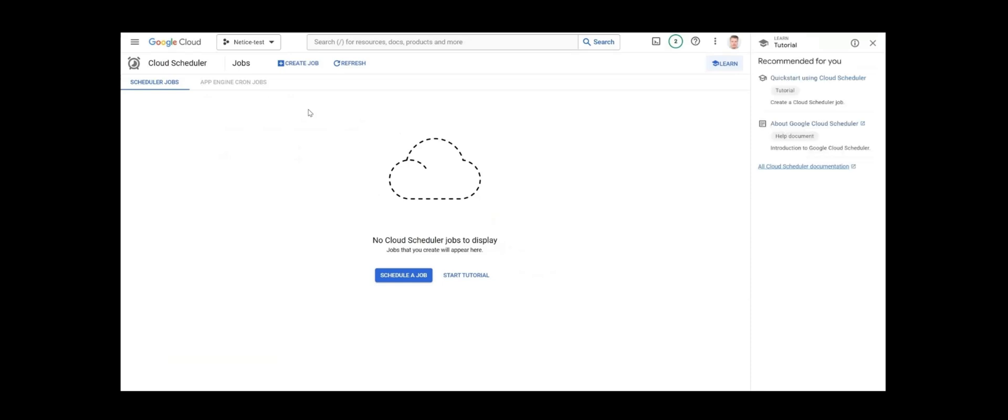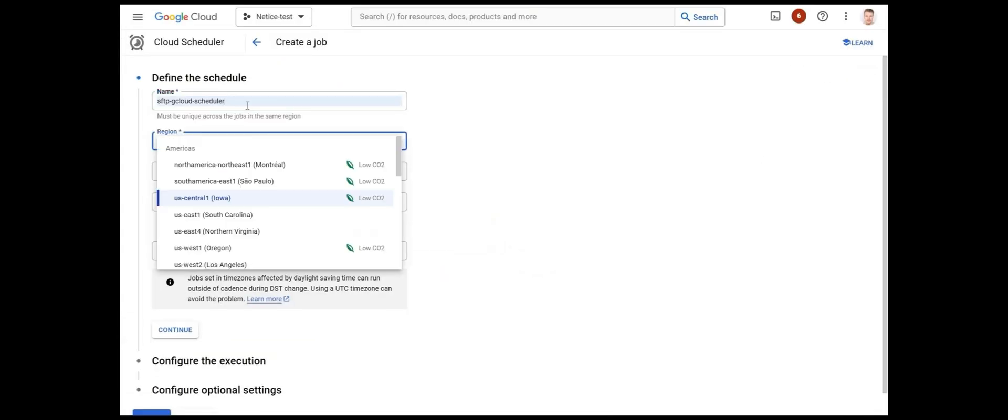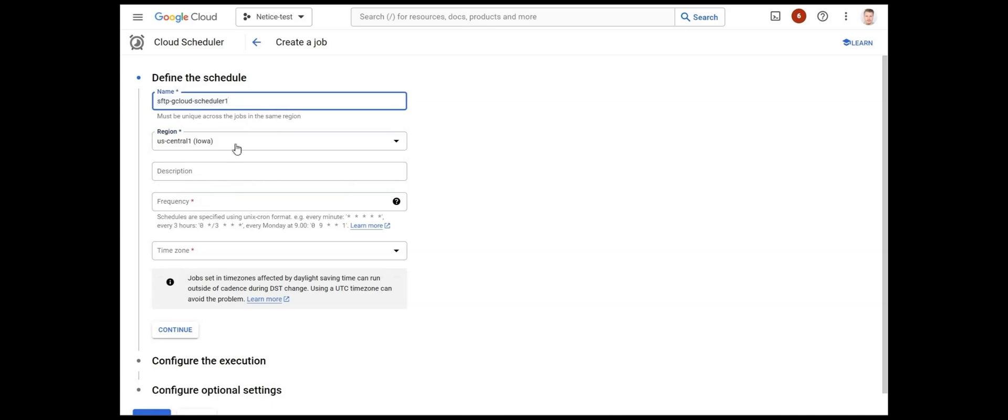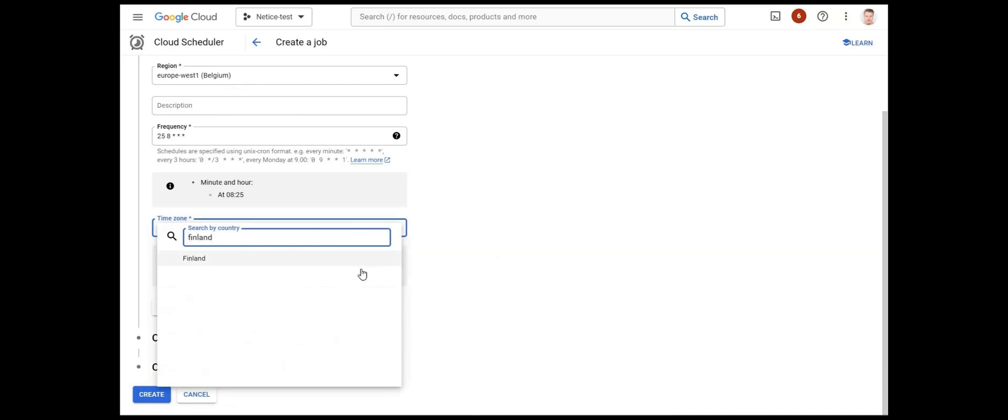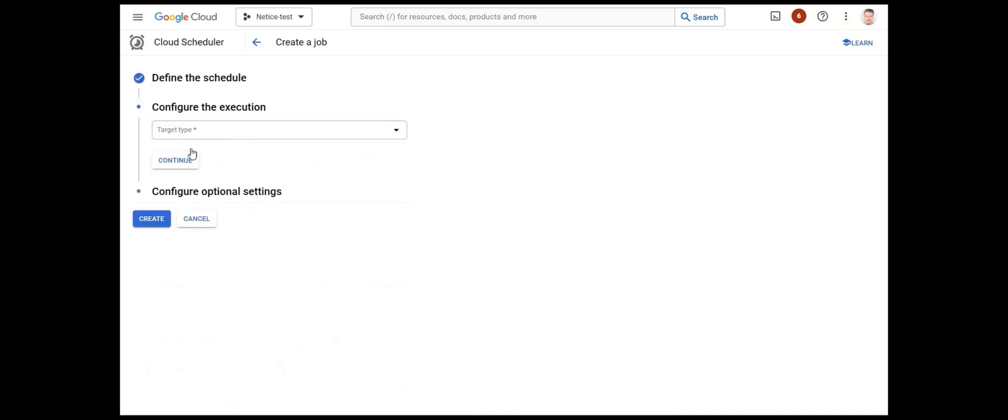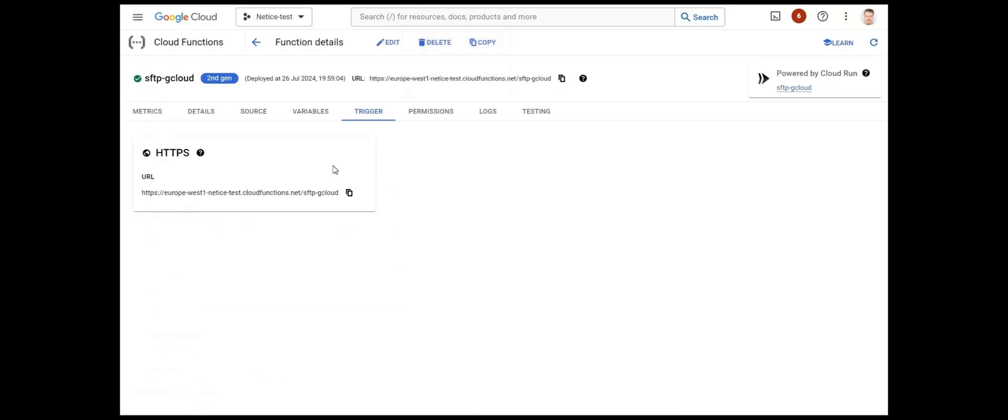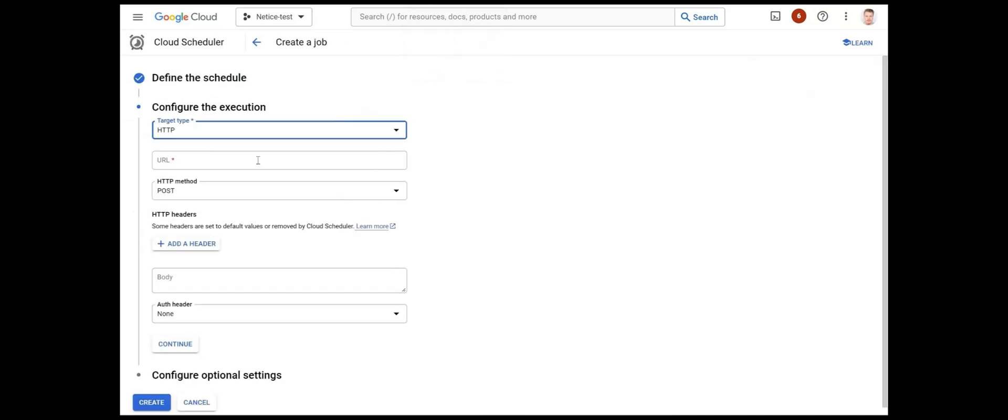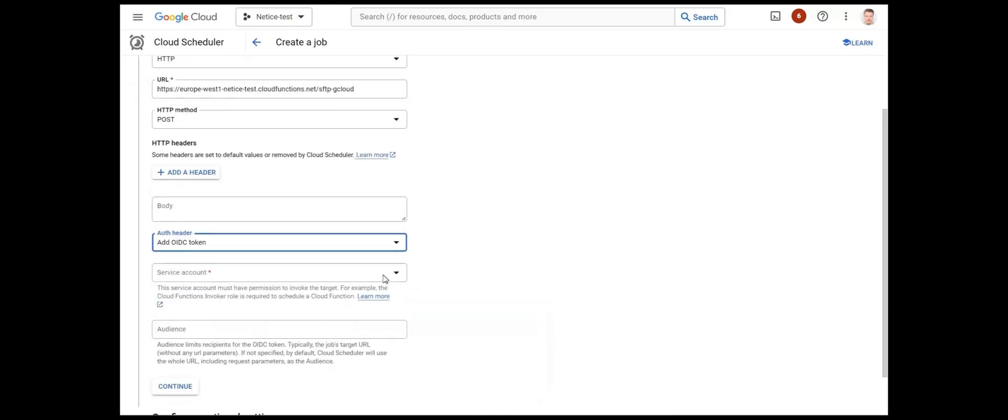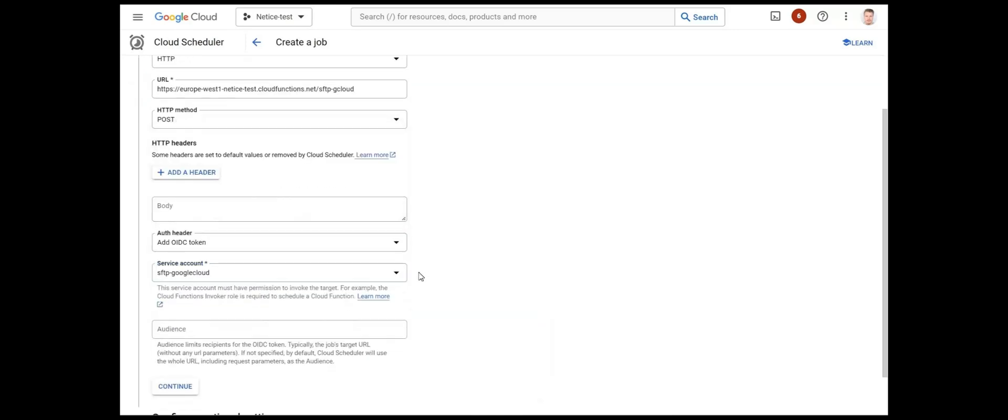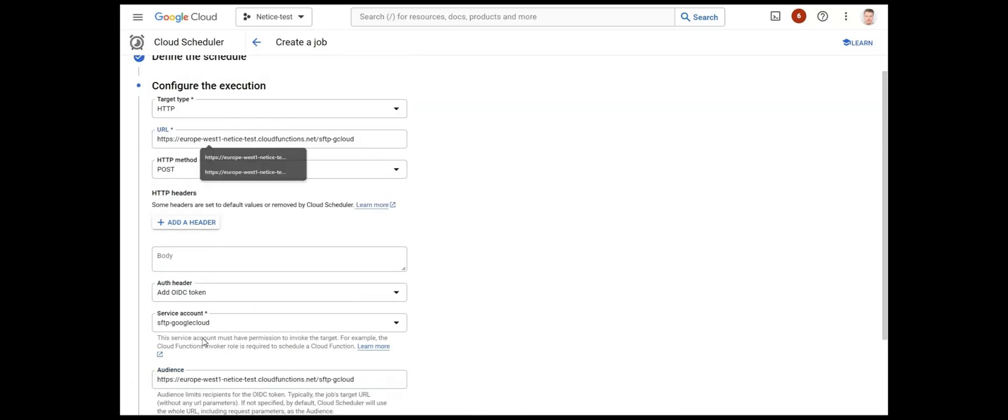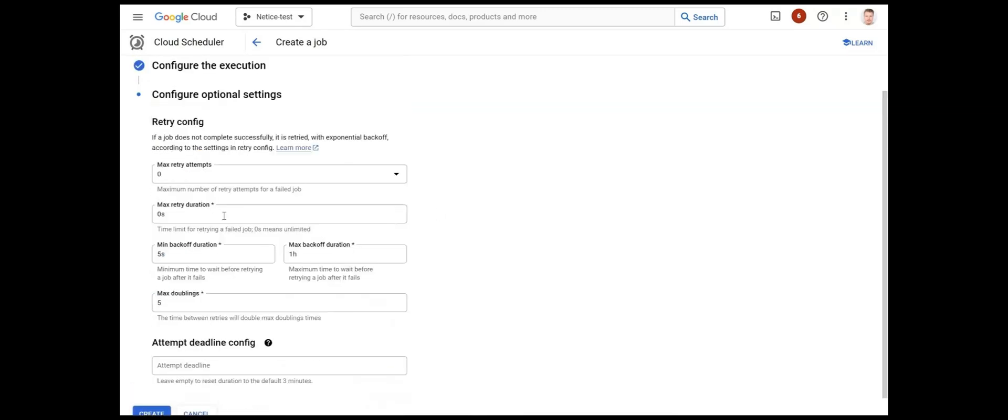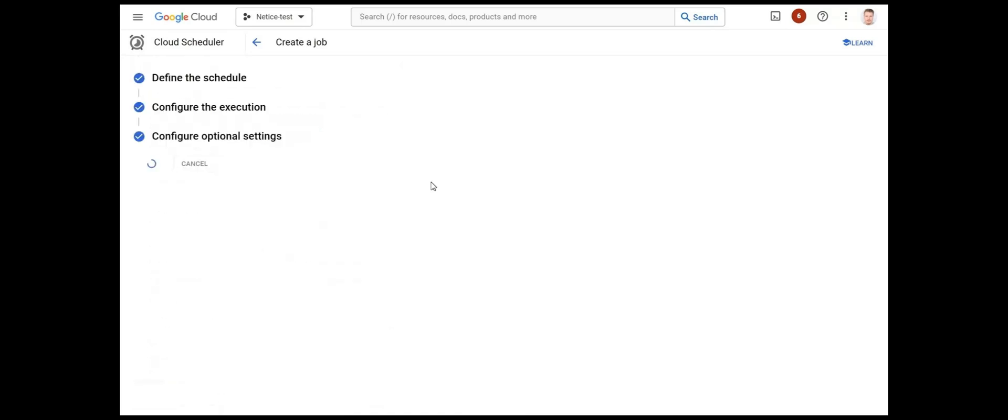Click Schedule a Job. We'll give the job the name of SFTP G Cloud Scheduler. Set the location and frequency so that it will run every day at 8:25 a.m. in our time zone. Set target type as HTTP. The URL value is found in the Trigger tab of your Cloud Function. Copy and paste it. Auth header is set as OIDC token. Select the service account you have created. Set audience as the same as the URL and note that it doesn't accept any extra URL parameters. Continue to create the Cloud Scheduler job.